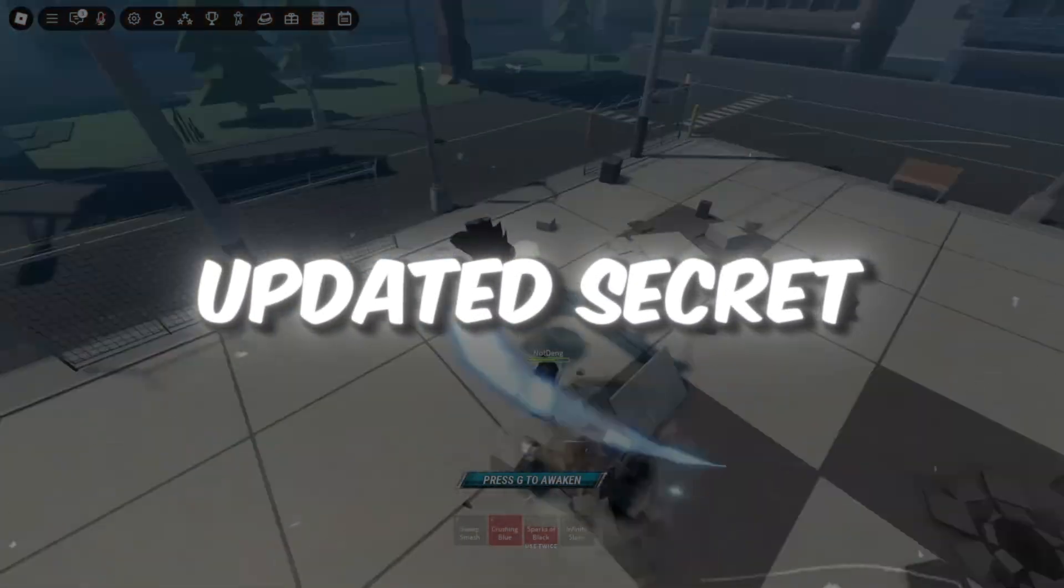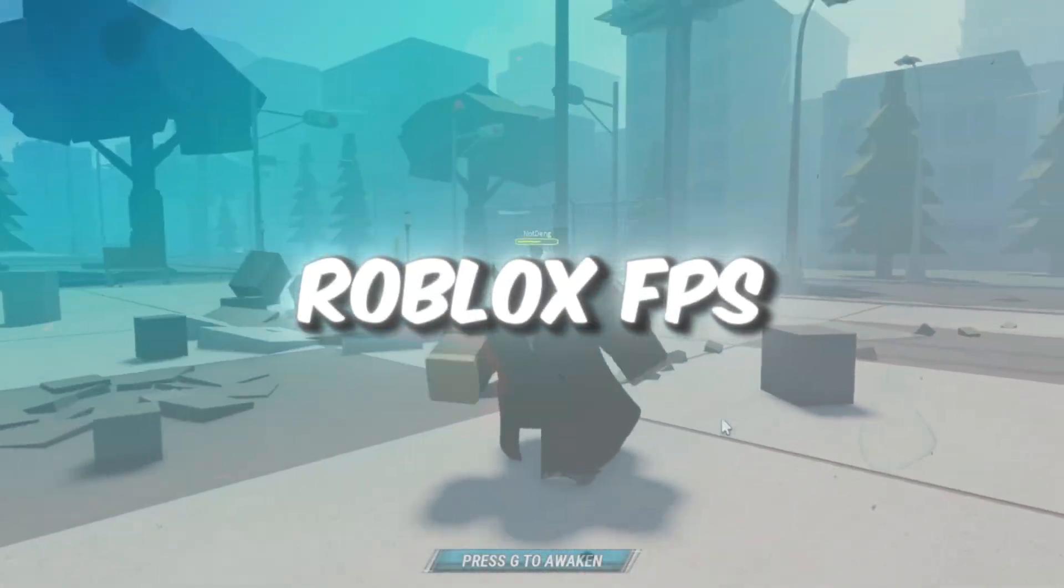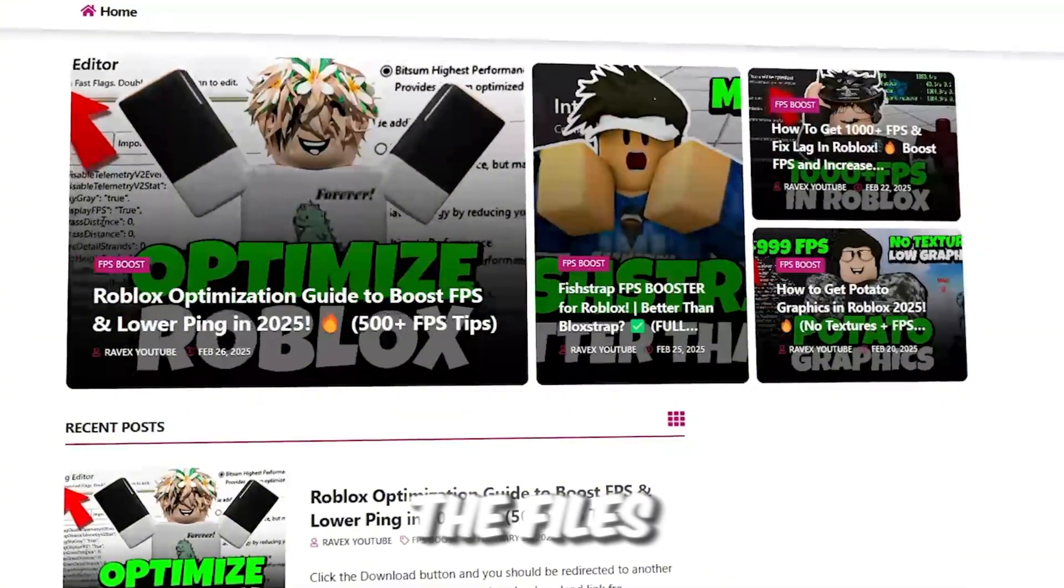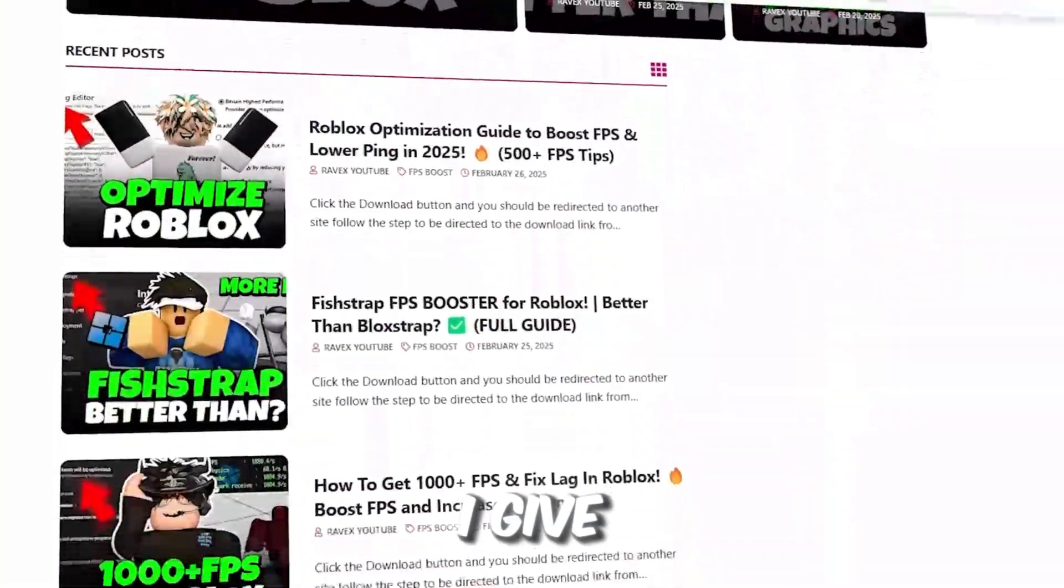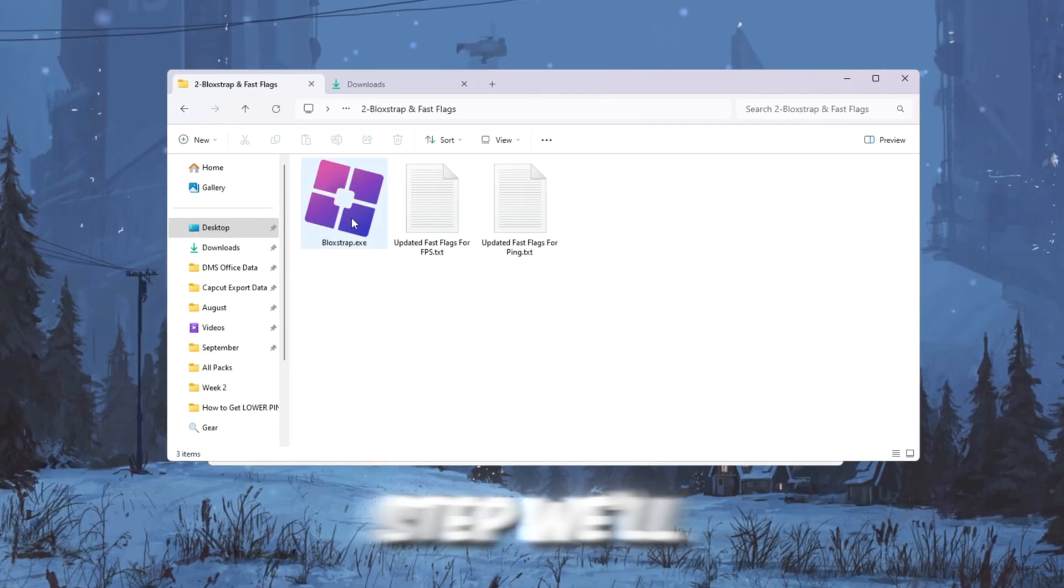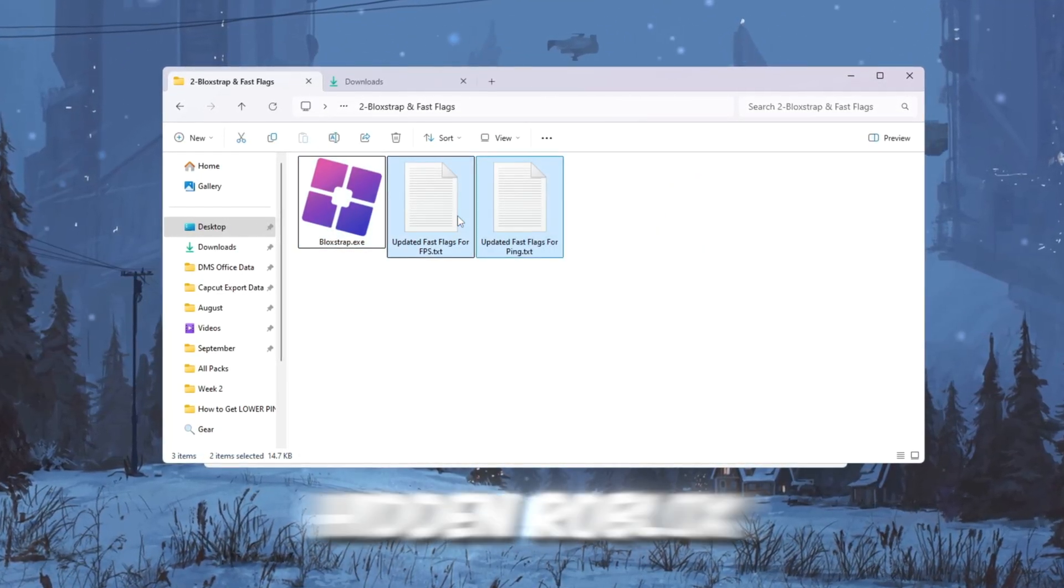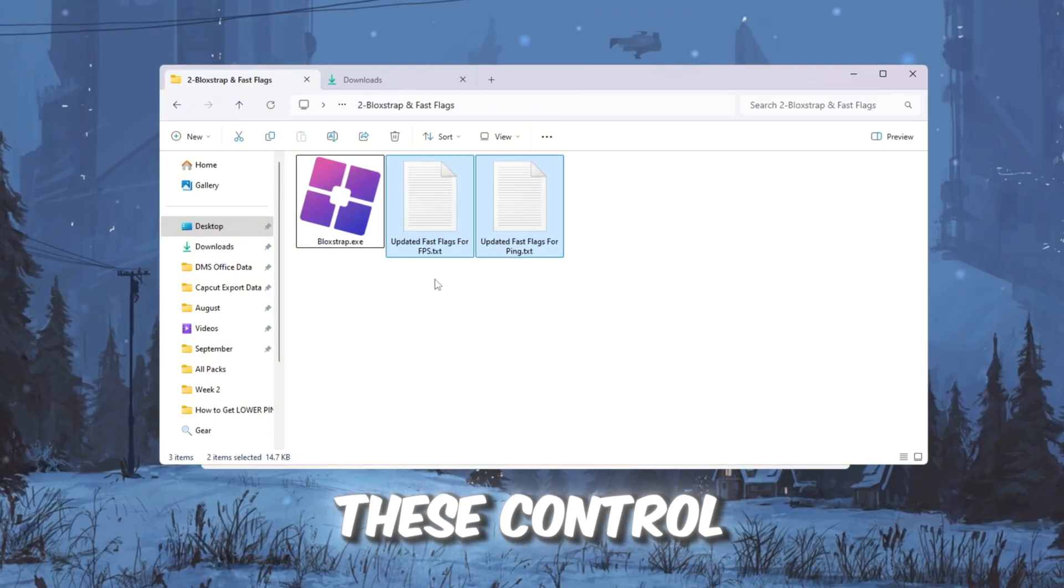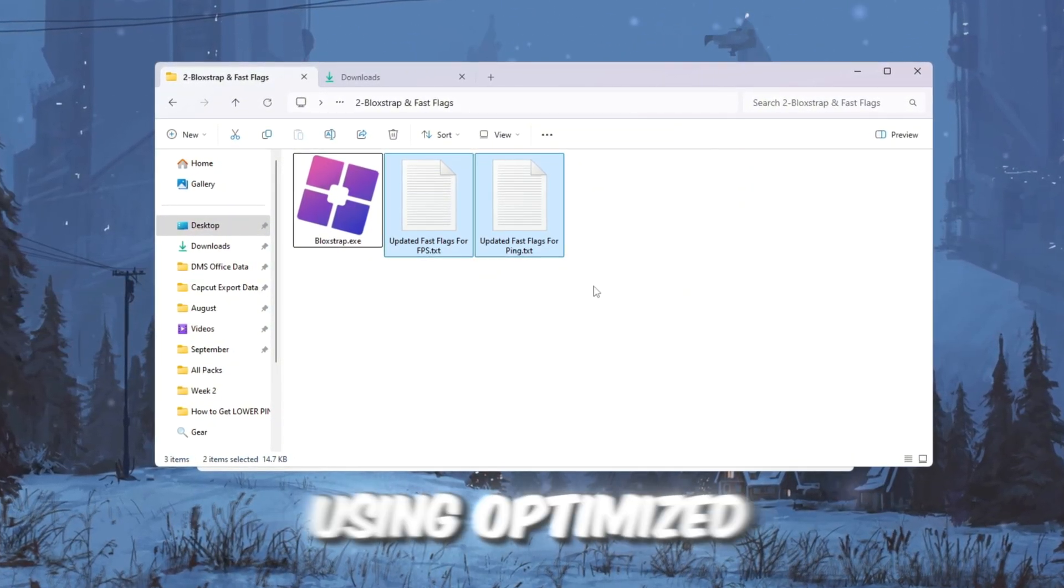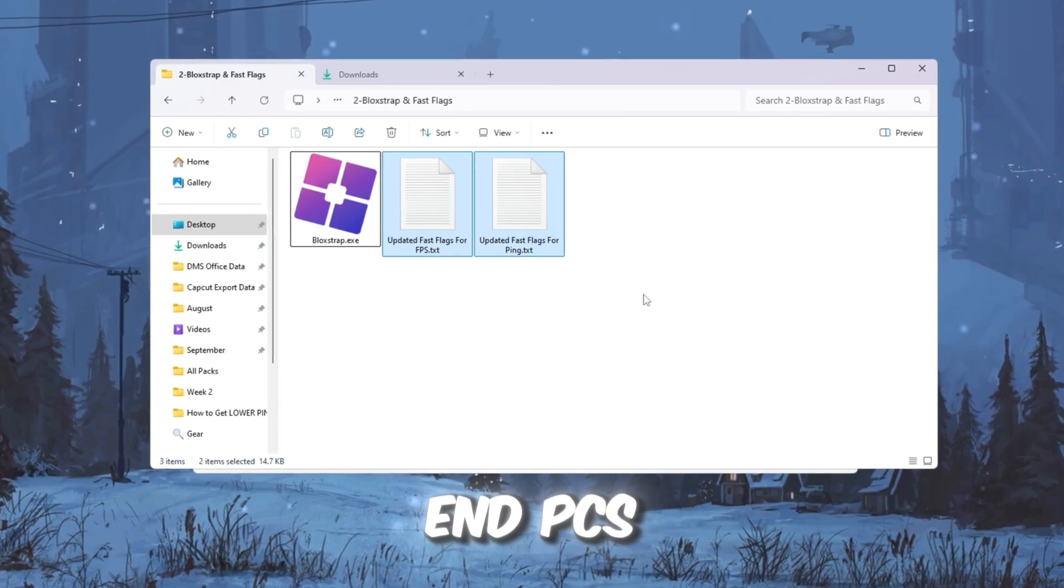Step 3: Updated Secret Blockstrap Fast flags to boost Roblox FPS for low-end PCs. You can get all the files from my official website. I give link in the description of this video. In this step, we'll use a tool called Blockstrap, which unlocks hidden Roblox settings called Fast Flags. These control graphics, physics, and performance. Using optimized flags can greatly boost FPS on low-end PCs.